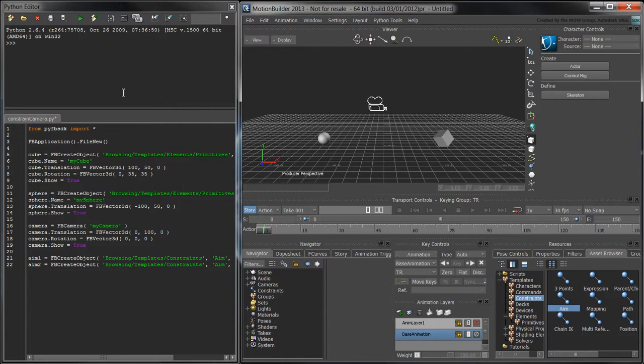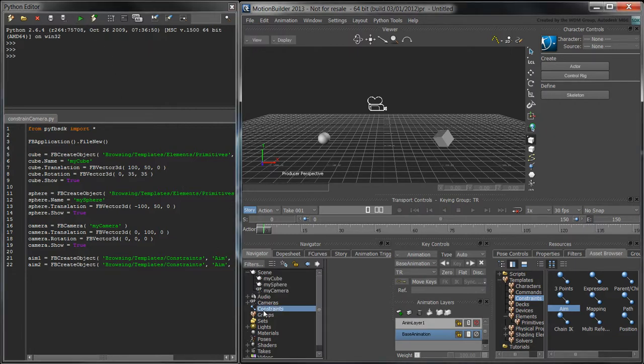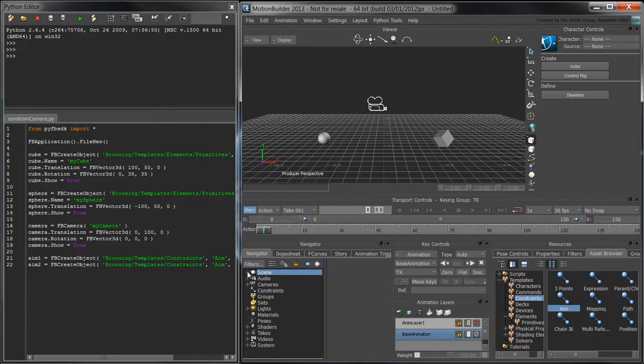If we run this script now, the constraints don't appear in the scene browser. We need to explicitly add these constraints into the scene.